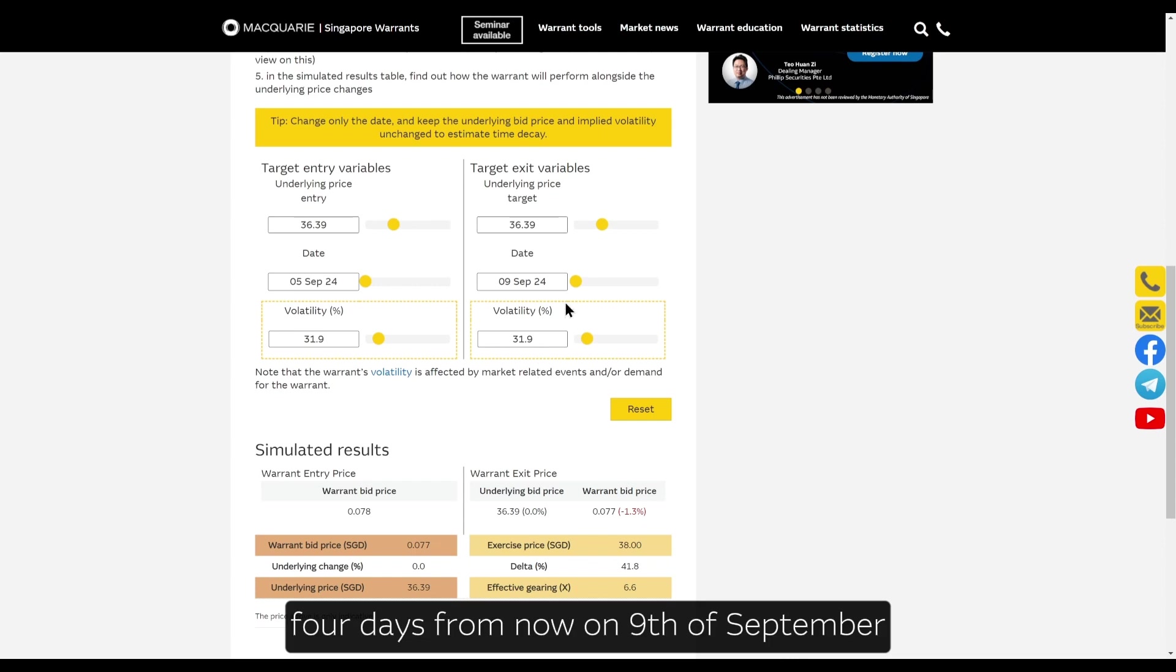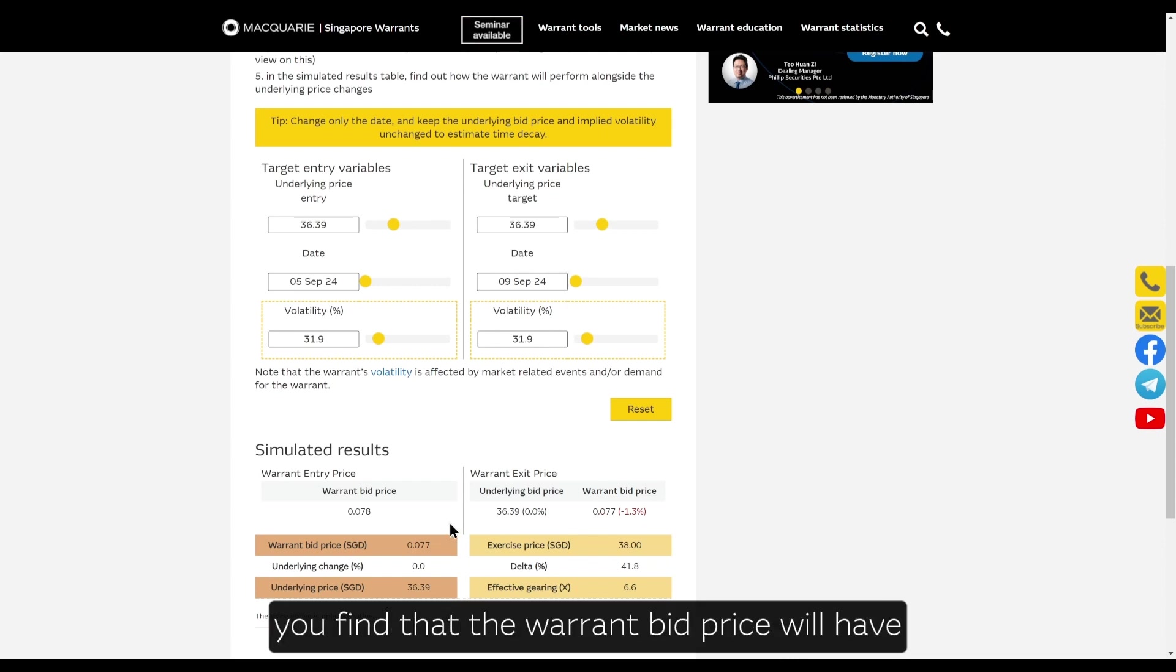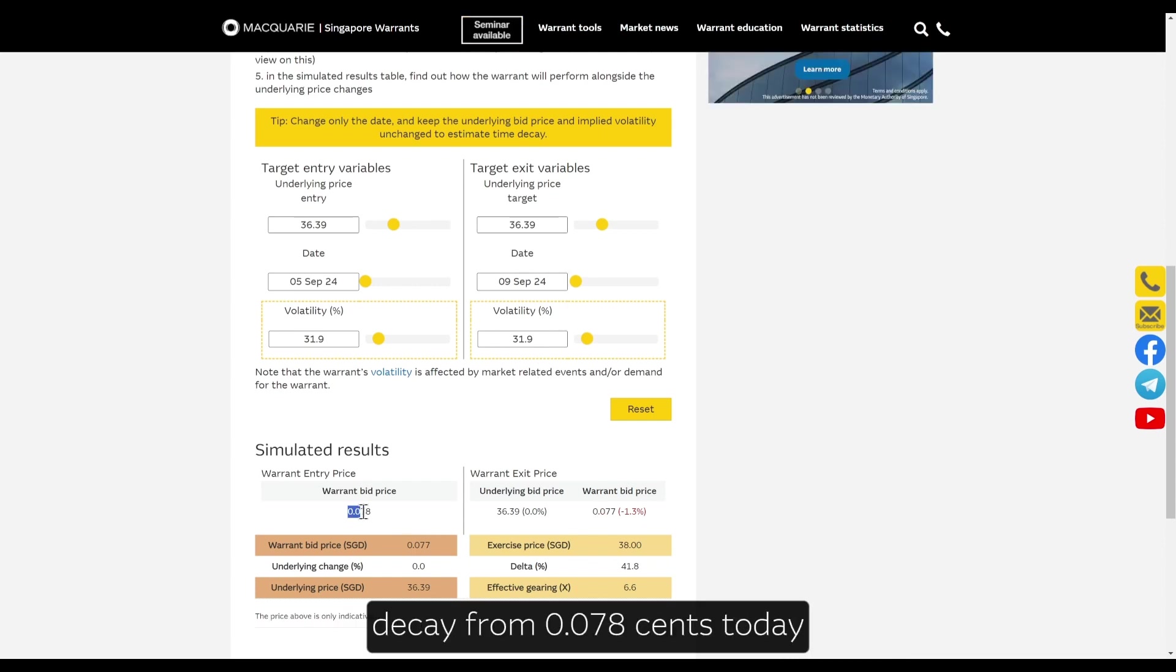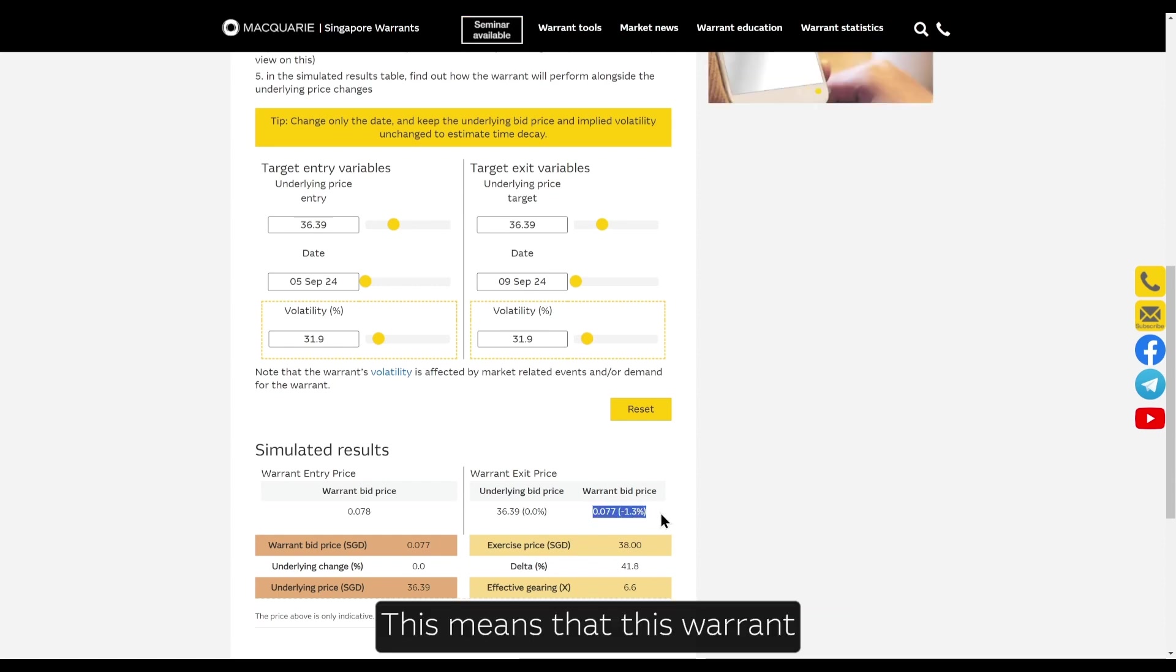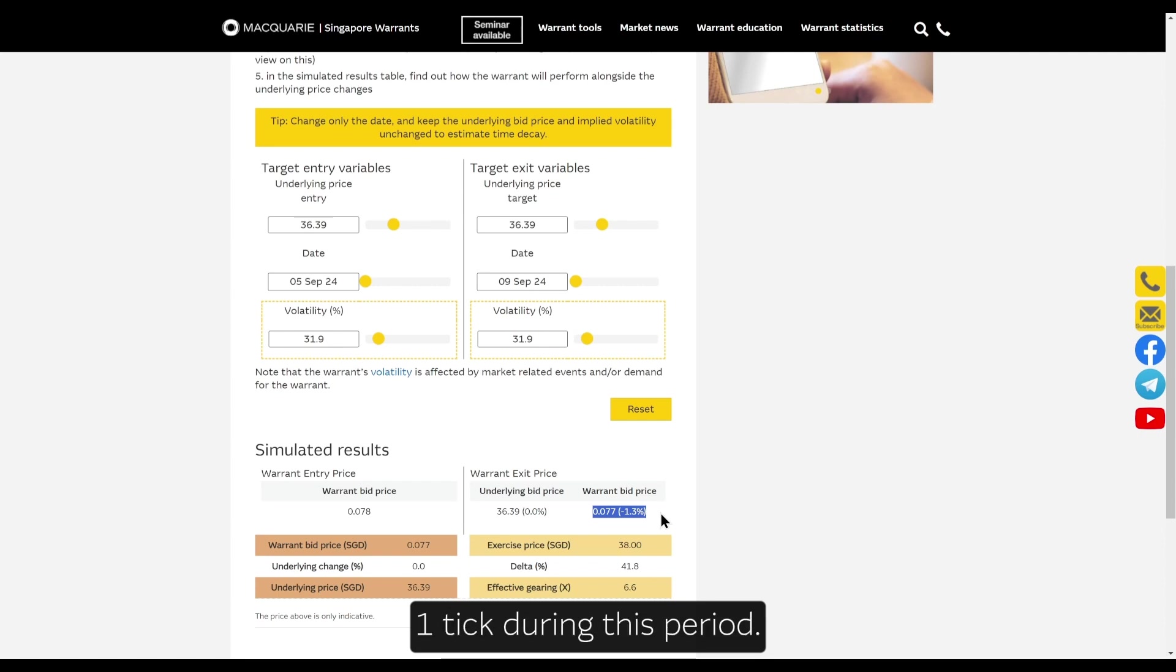four days from now on 9th of September, you'll find that the warrant bid price will have decayed from 7.8 cents today to 7.7 cents. This means this warrant will take four days to decay one tick during this period.